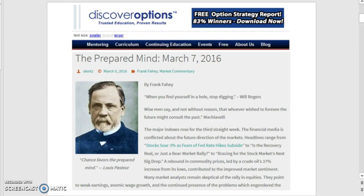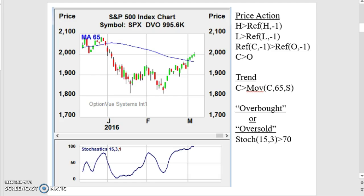What I'd like to do is go over the current market condition and take a look at the likelihood of the market going up, down, staying the same, or chopping around for the next one, two, or three weeks. What we like to do is look at the price action, the trend, and the overbought or oversold status.